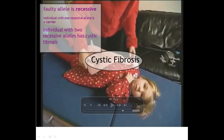You receive the alleles from your parents. In order to suffer from the disease, you need to have both recessive alleles. You can also be a carrier of this disease — this is where you possess one healthy allele and one cystic fibrosis allele.